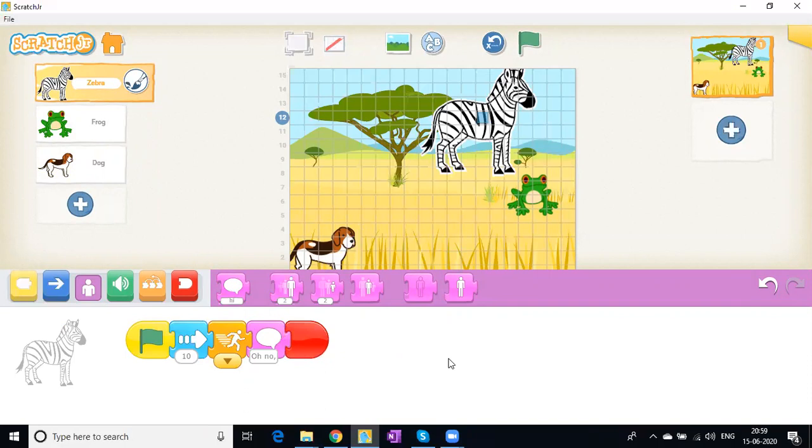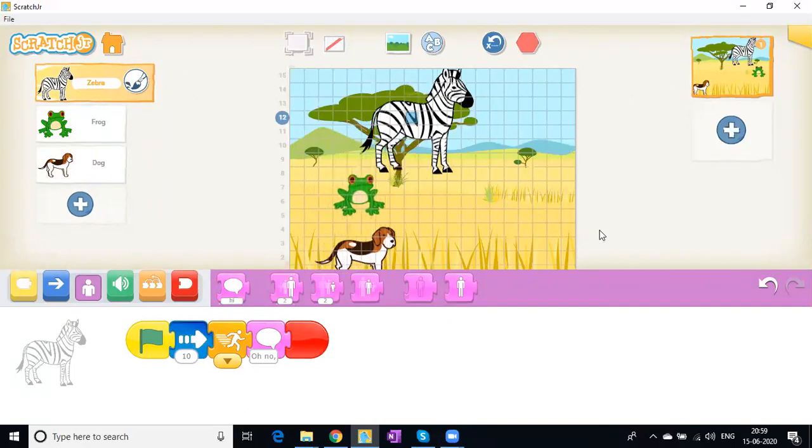There you go. Now let's see how this works. I'll just click on the flag.